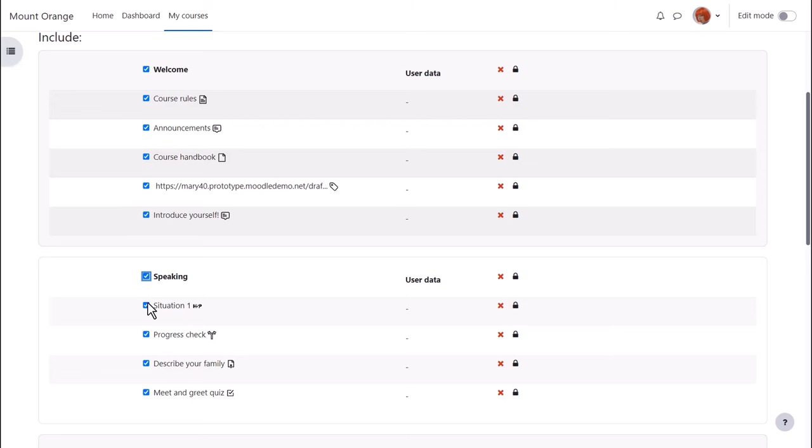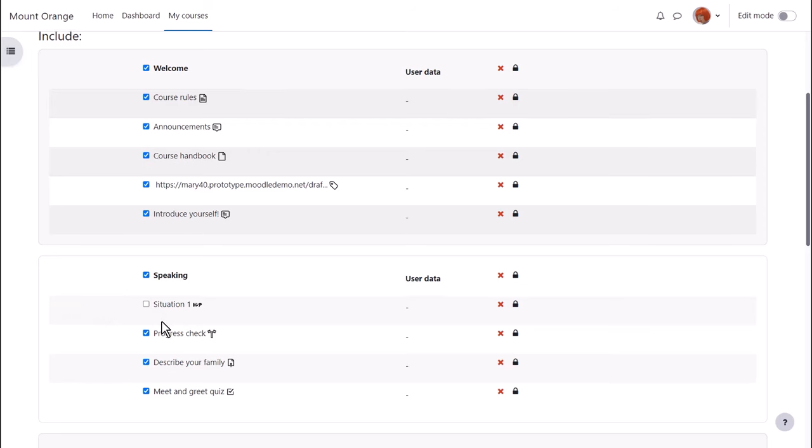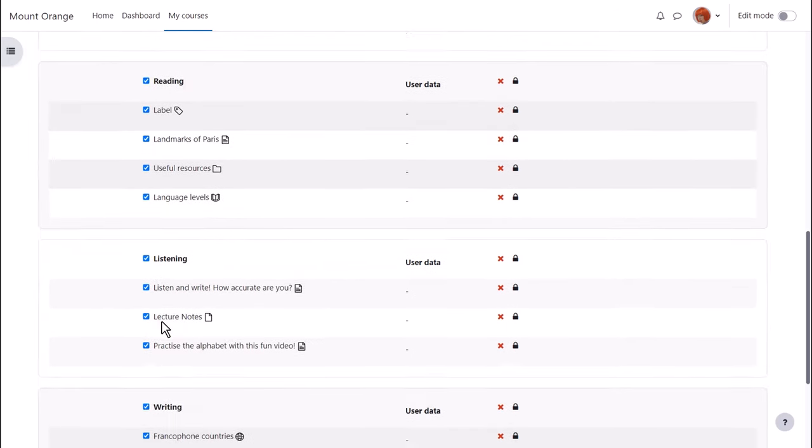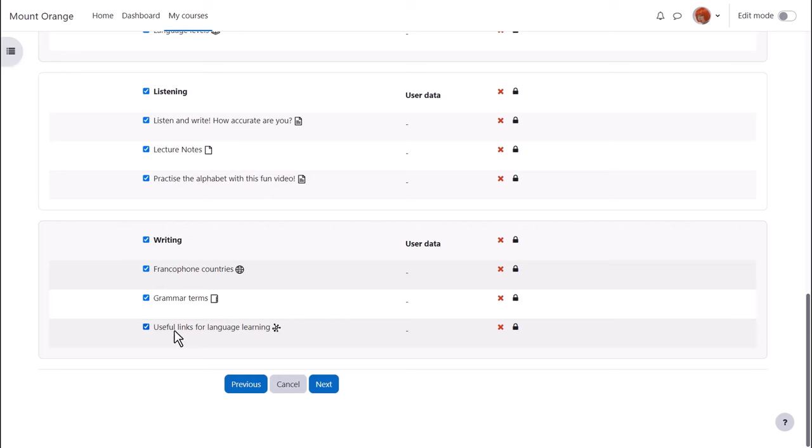By default all of them are selected, so for instance if I didn't want to include an item I could untick that box. Again we scroll down, and once we've decided which activities we want to include and leave out, we click the Next button.